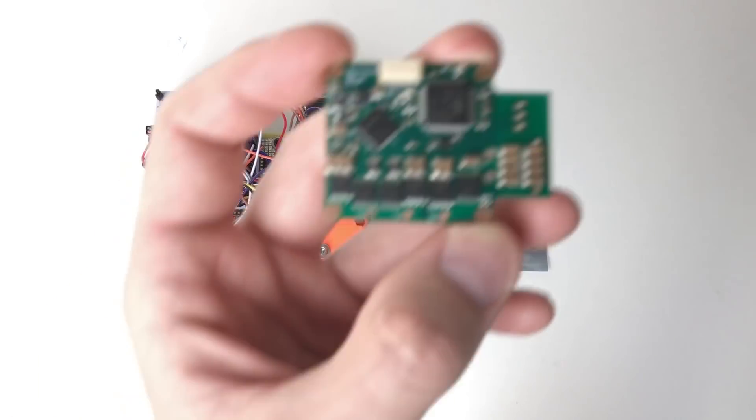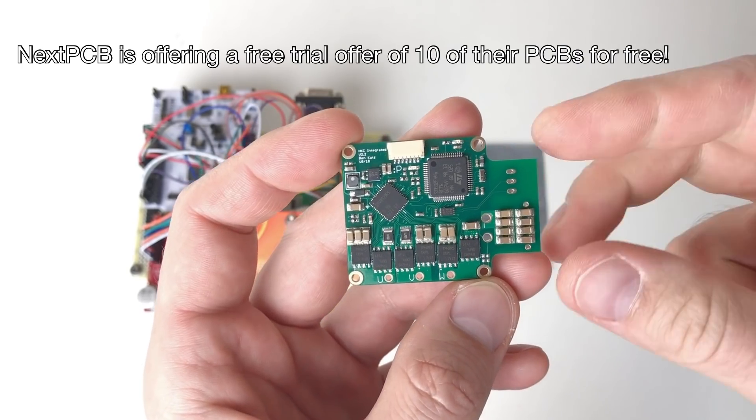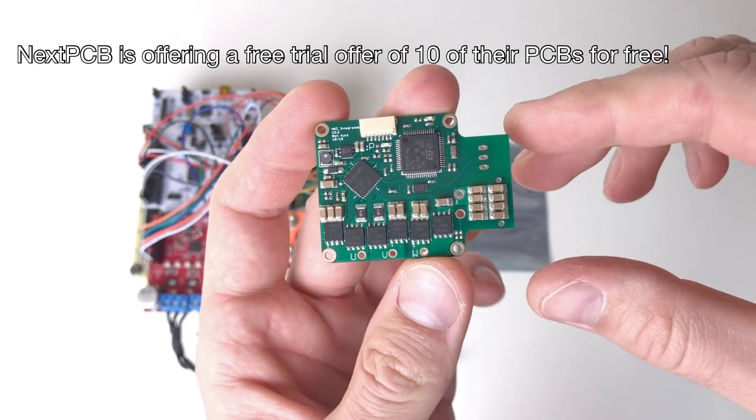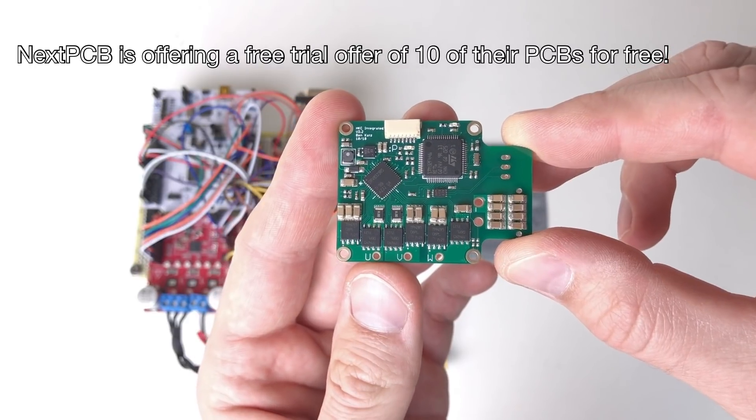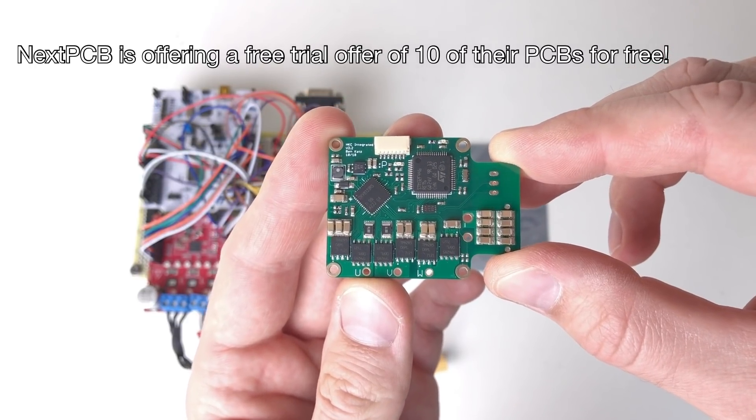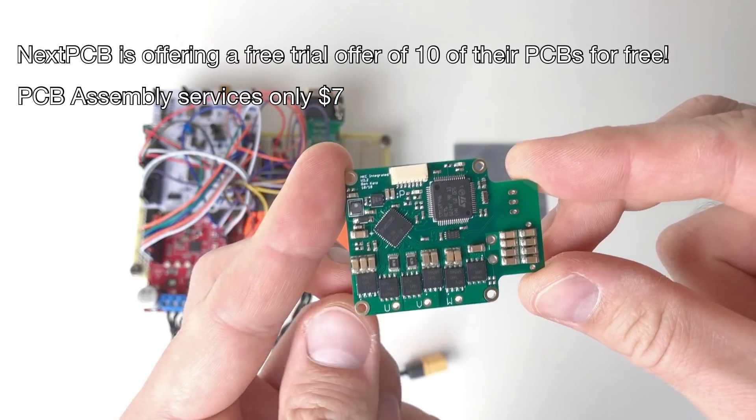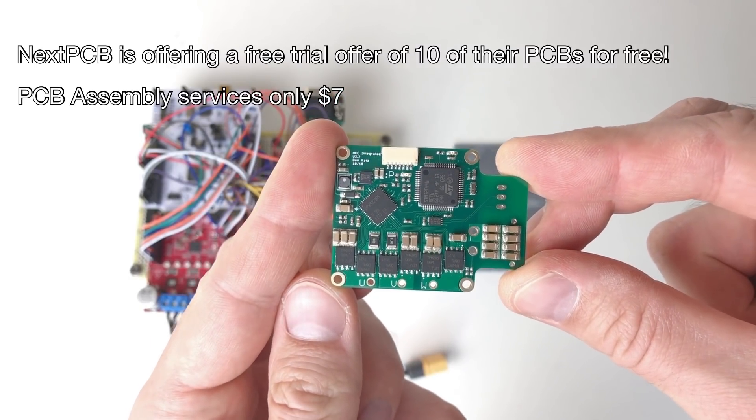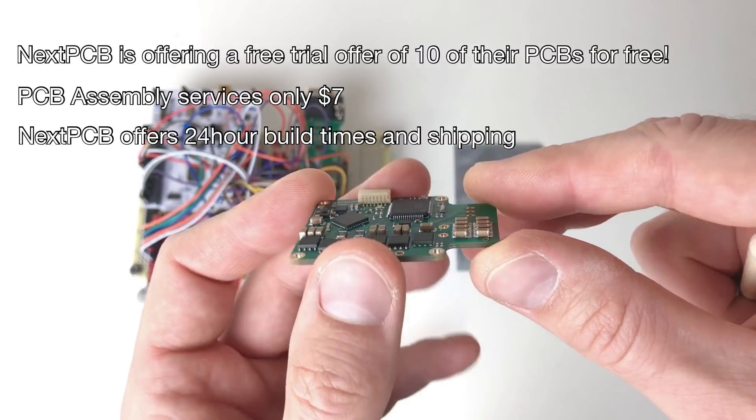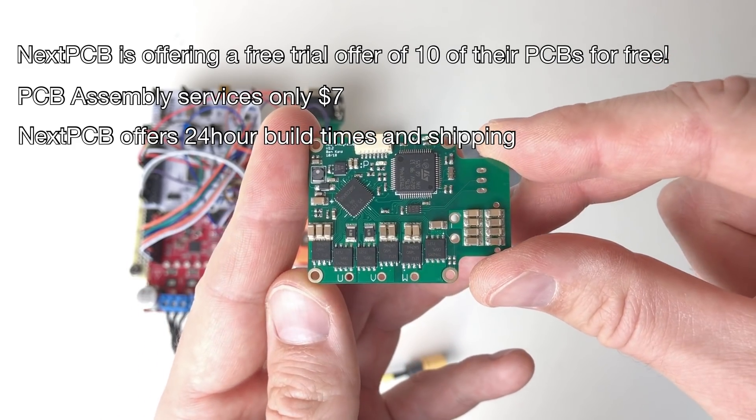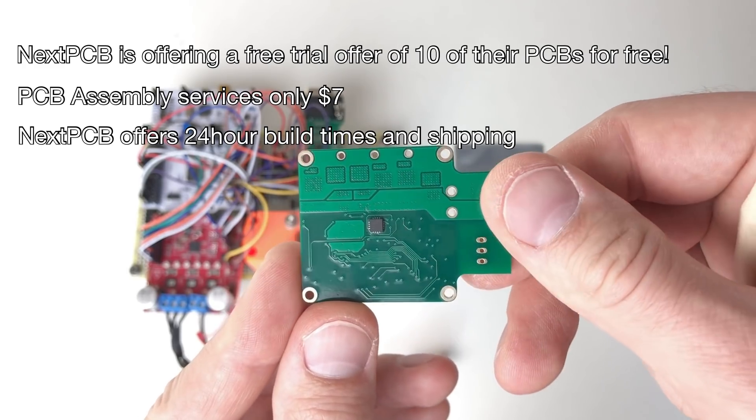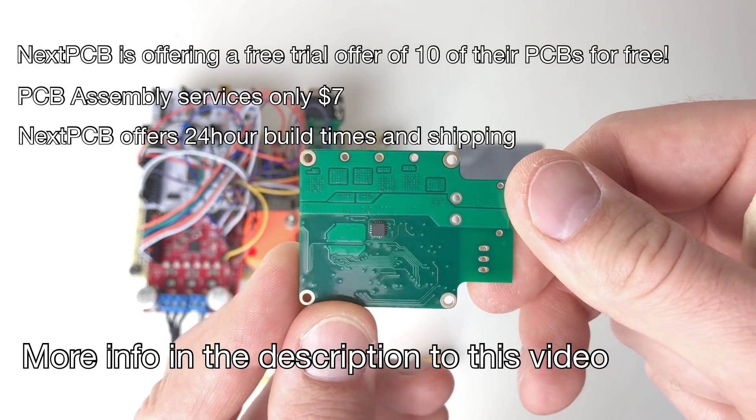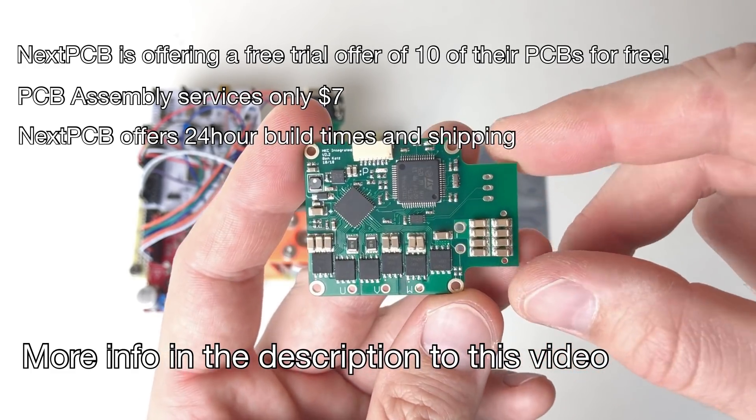This video is sponsored by NextPCB. Currently NextPCB is offering a free trial offer of 10 of their PCBs for free. All you have to do is pay for shipping. Also there are PCB assembly services, only $7. How amazing it is! NextPCB offers 24-hour build times and shipping that can get your PCB in just a few days. For more information please check out the video description below.